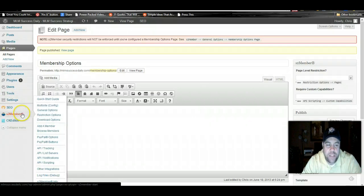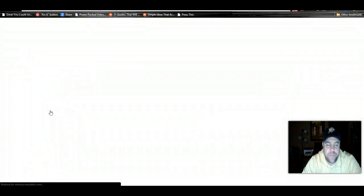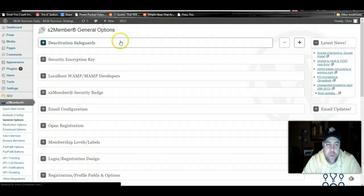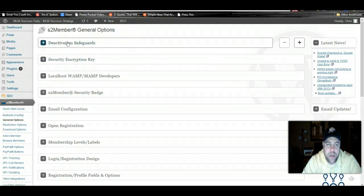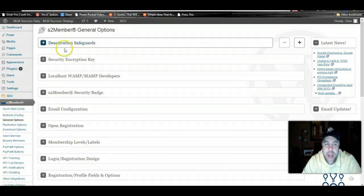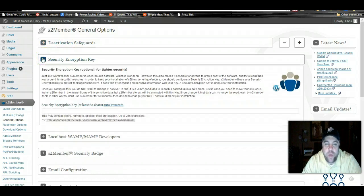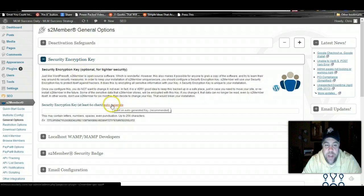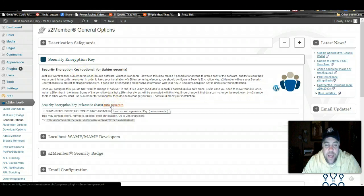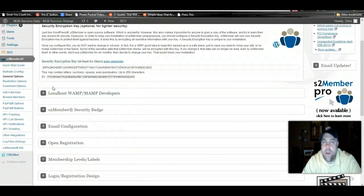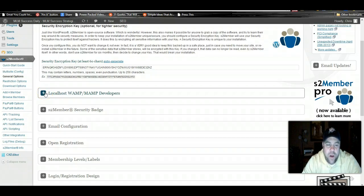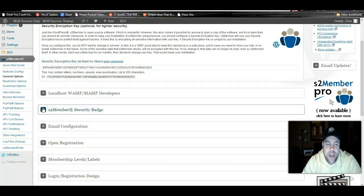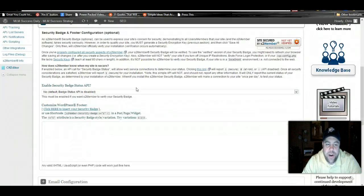We're going to go back to our s2 member general options and just go through the list. Deactivation safeguards is automatically set for yes, so you don't have to worry about that. One of the things you will want to do is generate a security encryption key. All you got to do is click auto-generate. It'll generate it for you. You don't have to worry about memorizing it or writing it down or copying and pasting it anywhere.